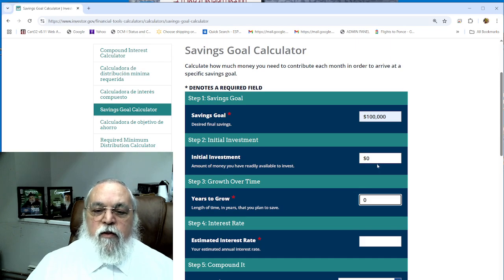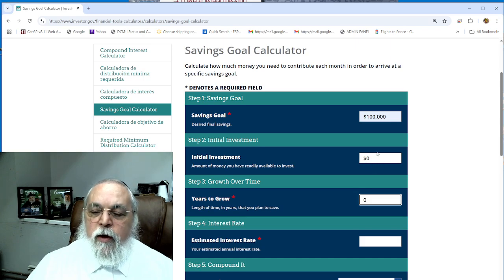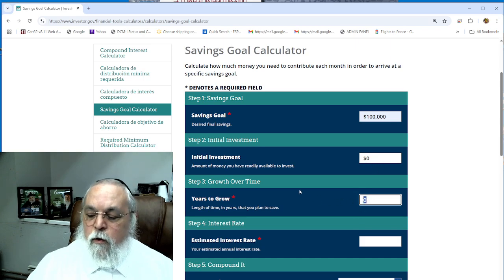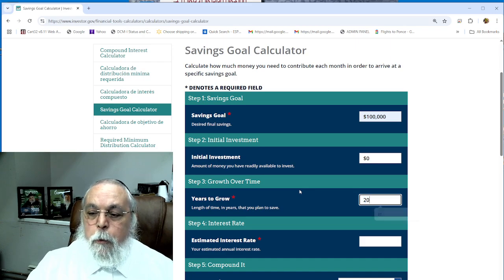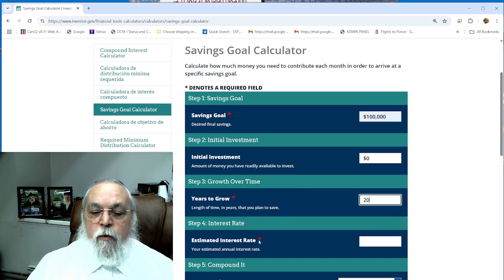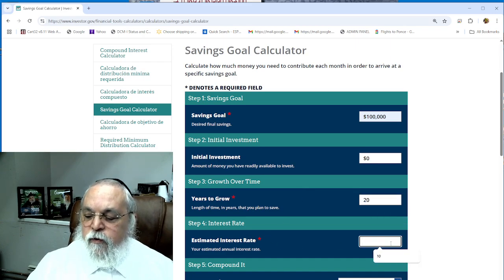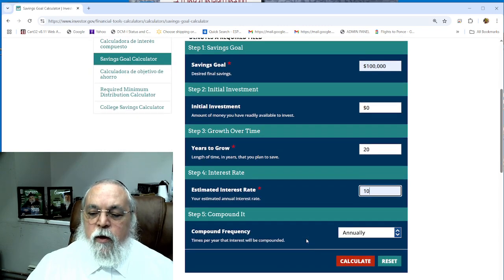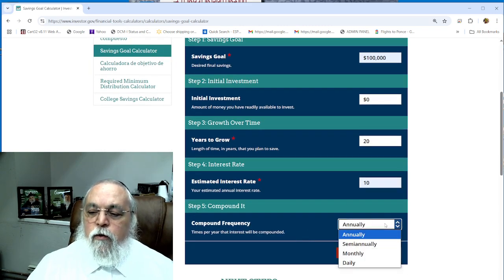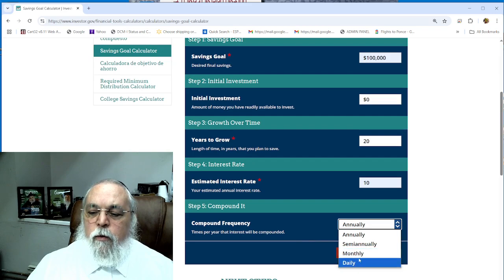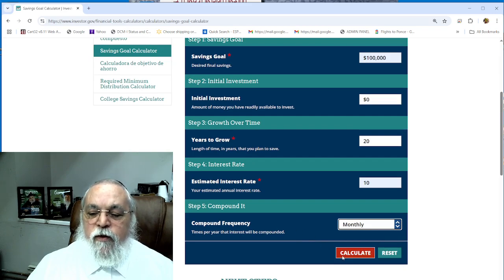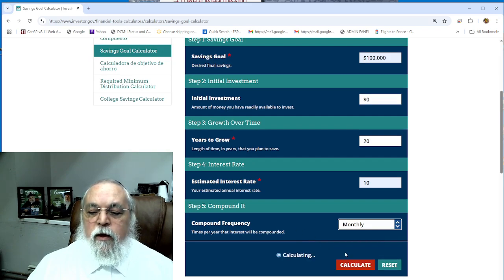You put in zero investments - I don't have any money now to put down. Years to grow: 20. Now we're going to put estimated rate of 10%, as the S&P 500 did an average of 10% in the past 20-30 years. Do annual? No, monthly or annual doesn't make a big difference. Then hit calculate.